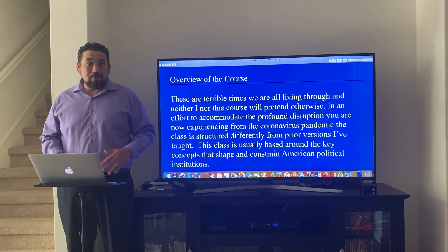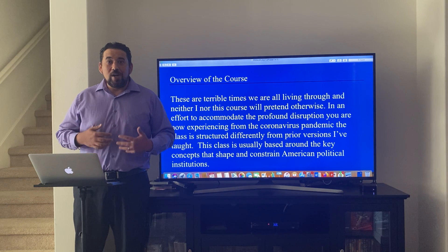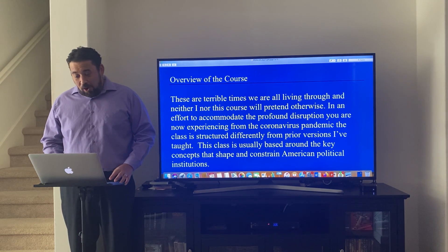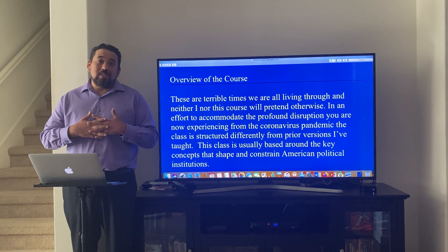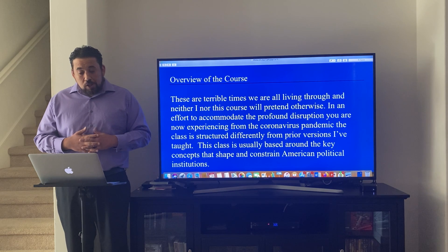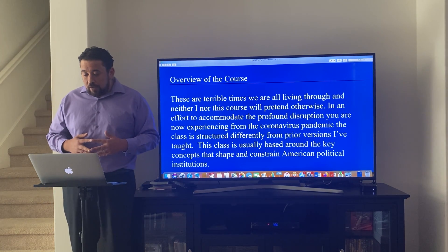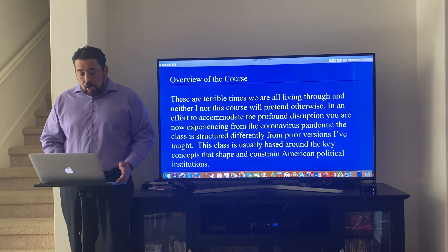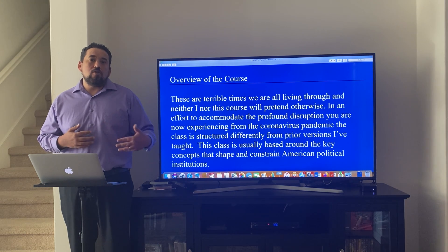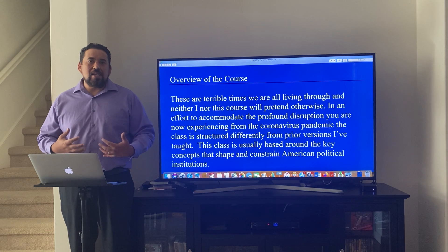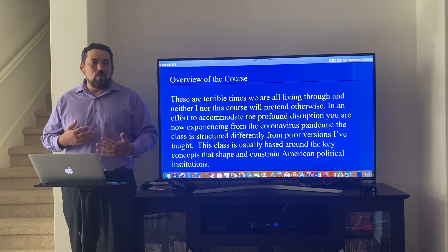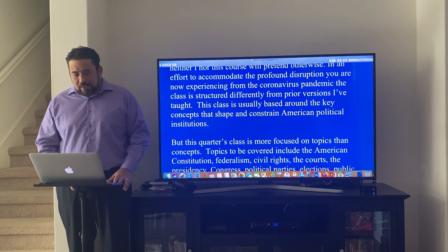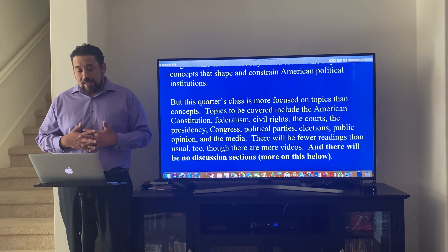I am not going to pretend this is a normal course. Hopefully this is the last quarter where we have to go on this way. We're all living through terrible times and this course is not going to pretend otherwise. In an effort to accommodate the profound disruption you are now experiencing from the coronavirus pandemic, the class is structured differently from prior versions. When I taught the course in the past, it was usually centered around key concepts like collective action, which would probably be harder in this environment. So instead, this class will be more focused on topics than concepts.